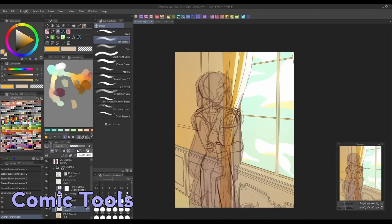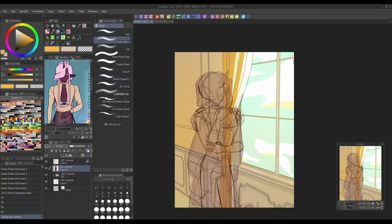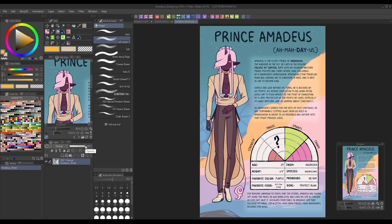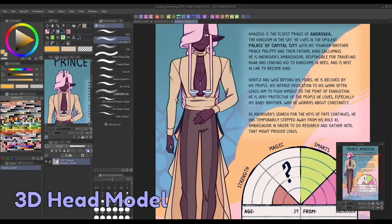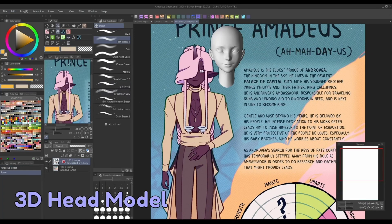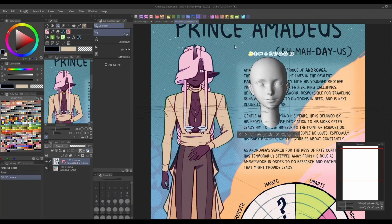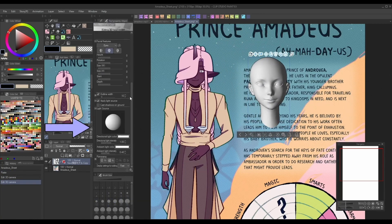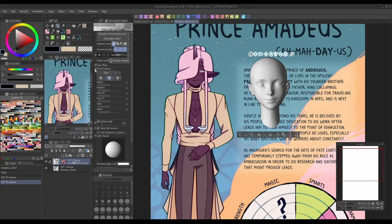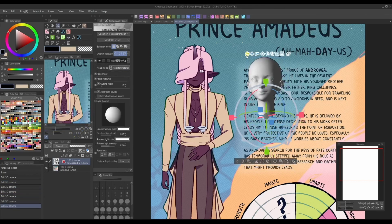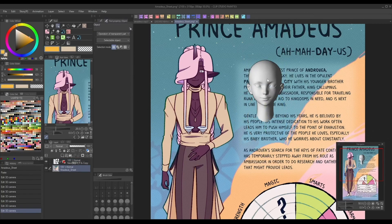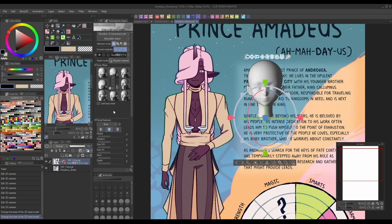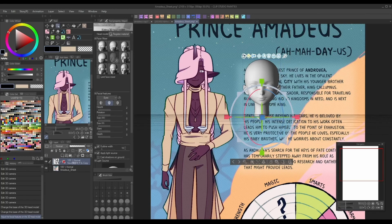Now let's move on to some new features you can use for webcomic creation. First up are the new 3D tools. A feature I've been extremely excited for is the new adjustable 3D head model. Once you've added the model to your canvas, you can adjust these sliders to change their proportions. Then go into the individual facial feature settings to tweak them further.